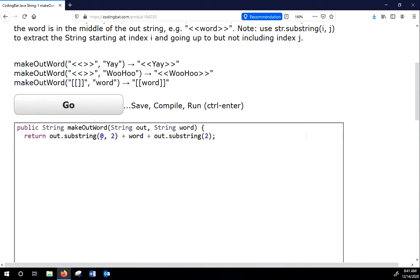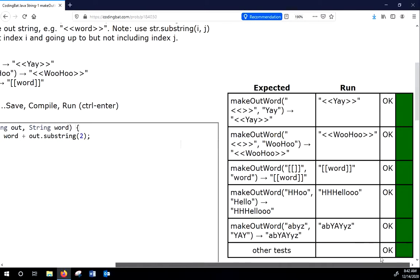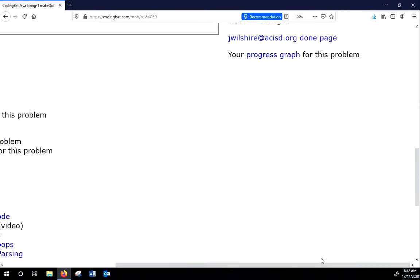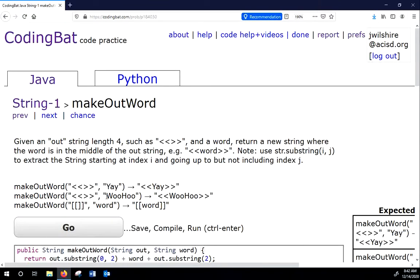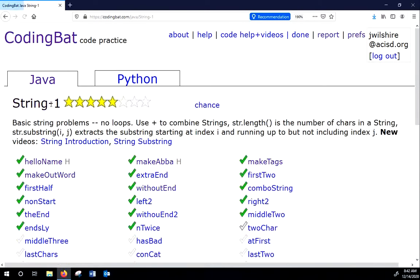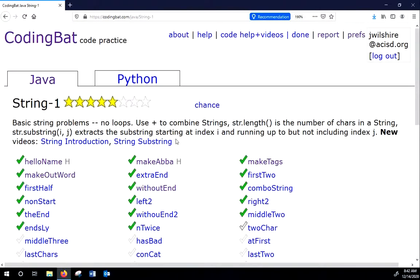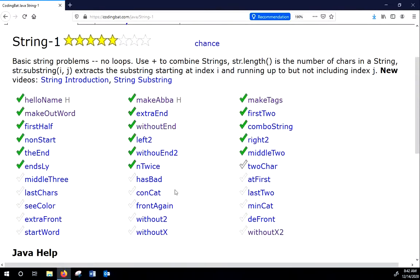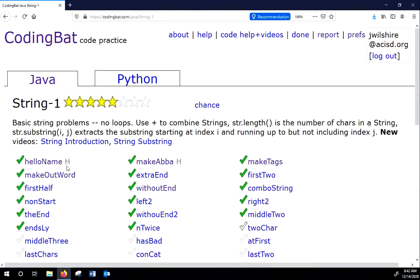So from index 0 up through but not including 2, then the word, then the index 2 to the end. And you can see our results. So your goal is to complete the string problems. Let's take a look at one of the harder ones. Make sure you have a semicolon at the end. Run it again.